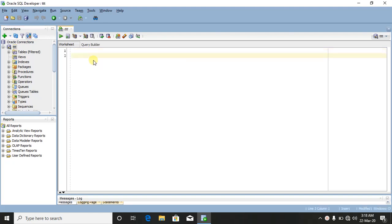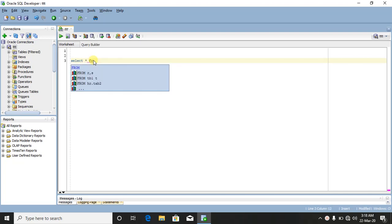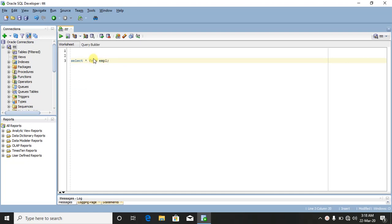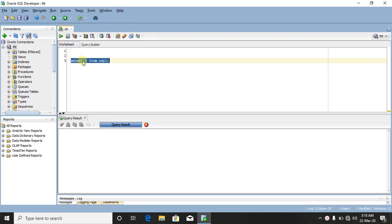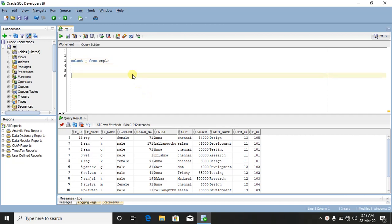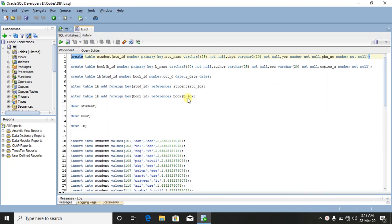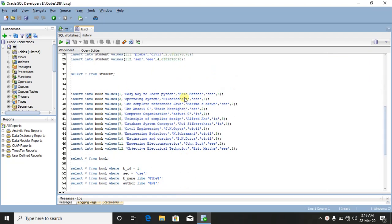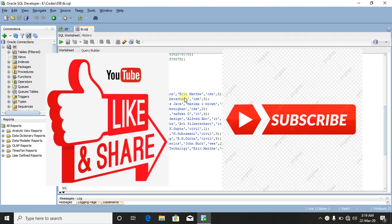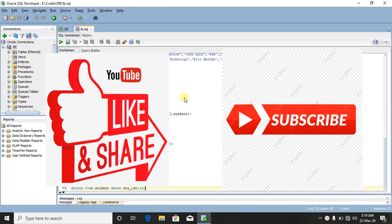Let's see how to run a query. Type 'SELECT * FROM emp' and run it using the green Run button. You can type in the editor, save the file, and open it again. This is one of the major advantages. If you use a SQL database, SQL Developer is very useful. Please share and like this video, and subscribe to our channel. Thank you, friends!